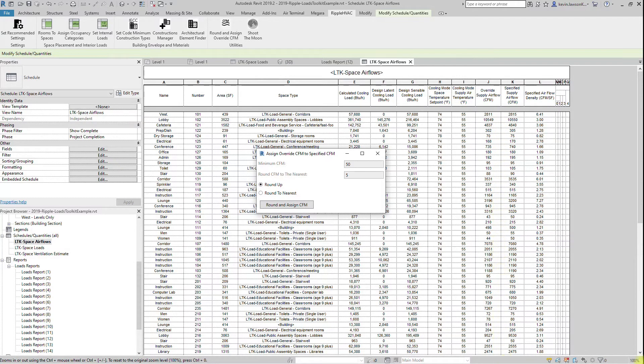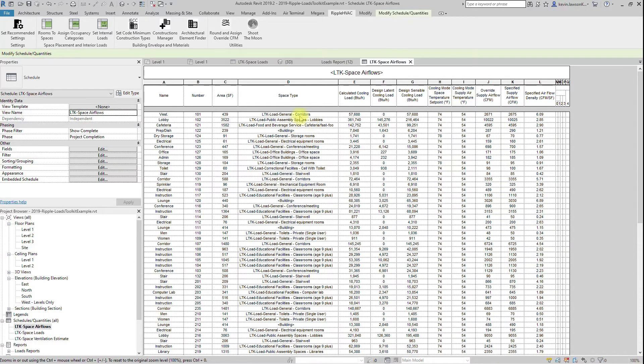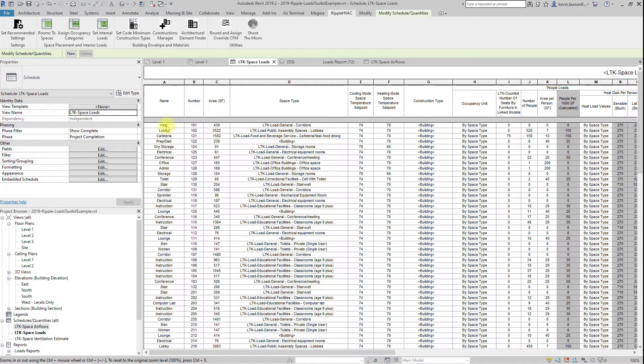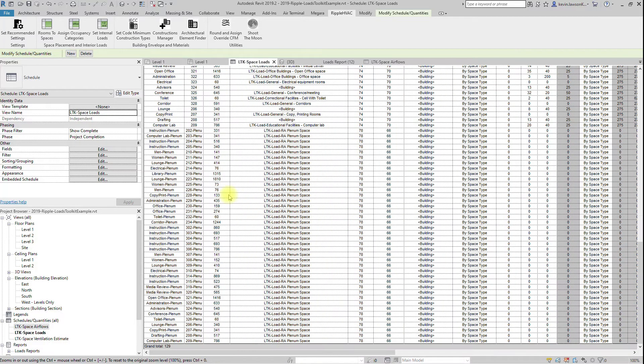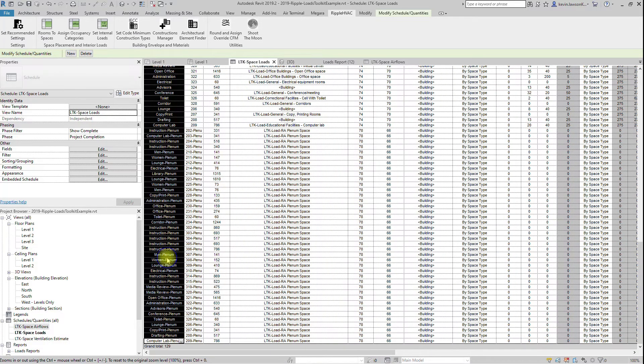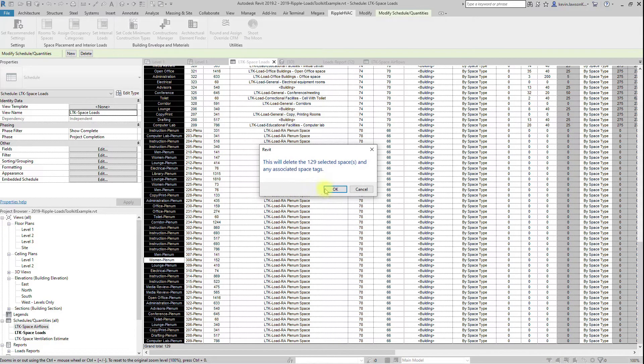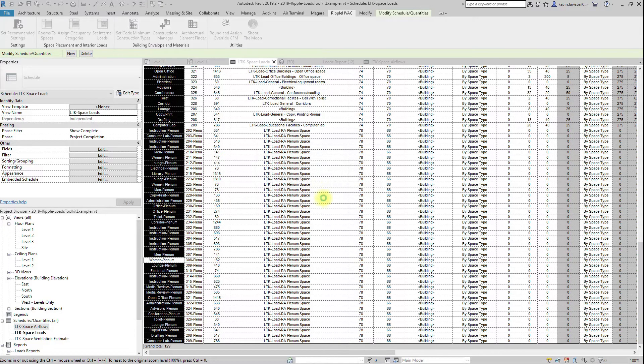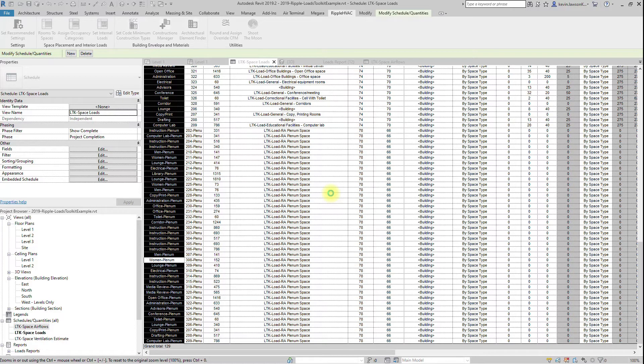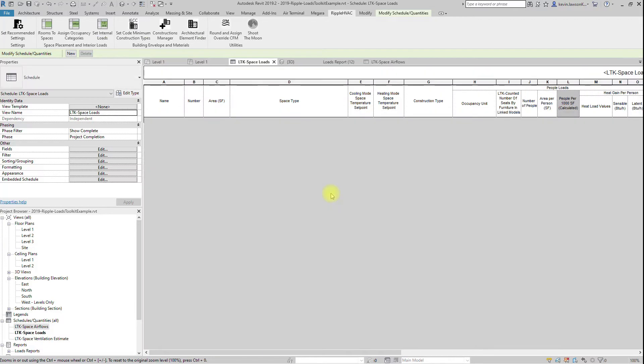Each button is designed to break up the process so that a person can review it at each step of the way. However, after a few runs, when you are comfortable with the space type defaults, and if you have good and consistent architects, you should be able to calculate loads at a single click of a button.